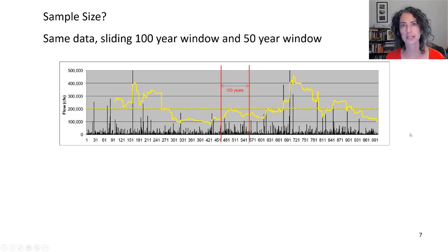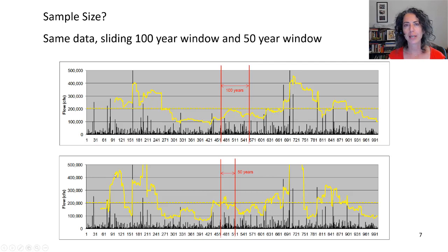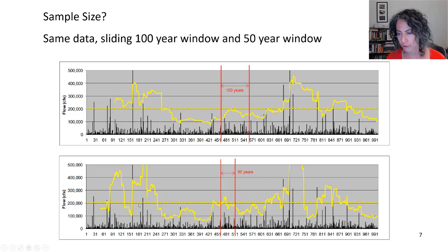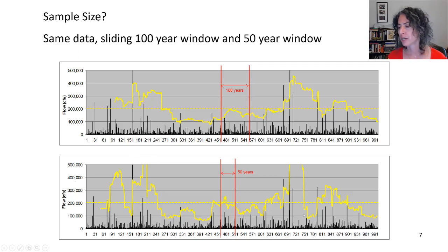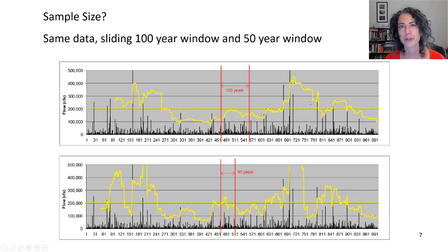Usually we have a lot less data — maybe only 50 years. With a 50-year moving window, our estimates vary even farther from the actual value of 200,000 CFS, enough that they even come off the chart. So our uncertainty with only 50 years of data is going to be wider than with 100 years of data.